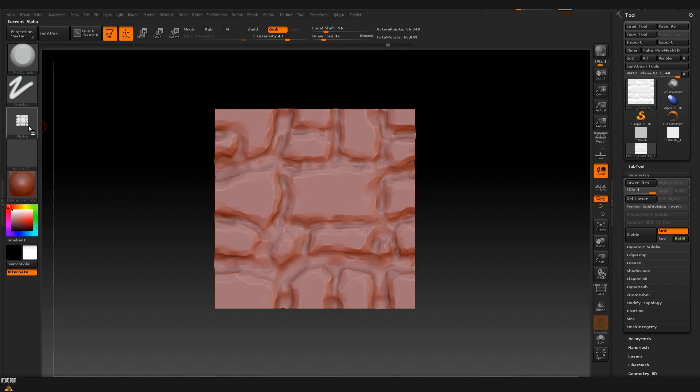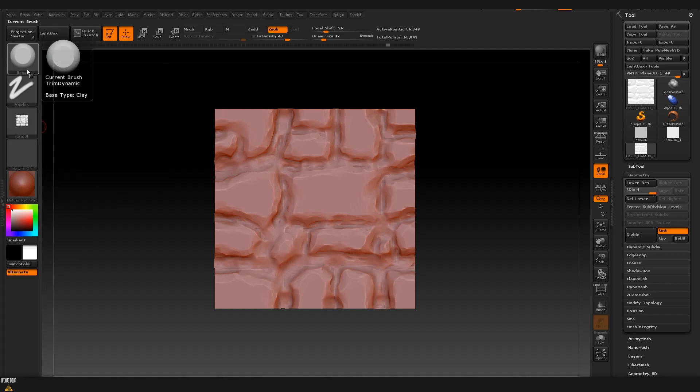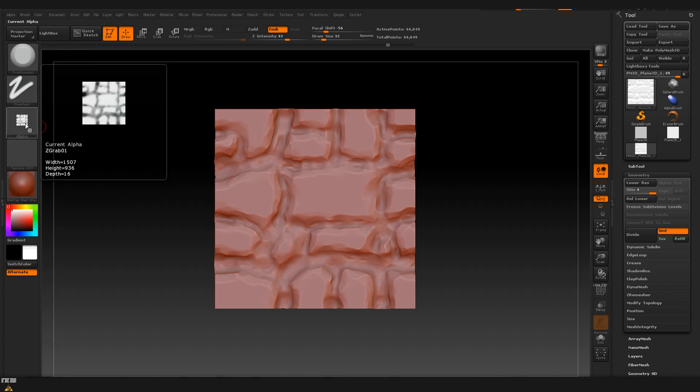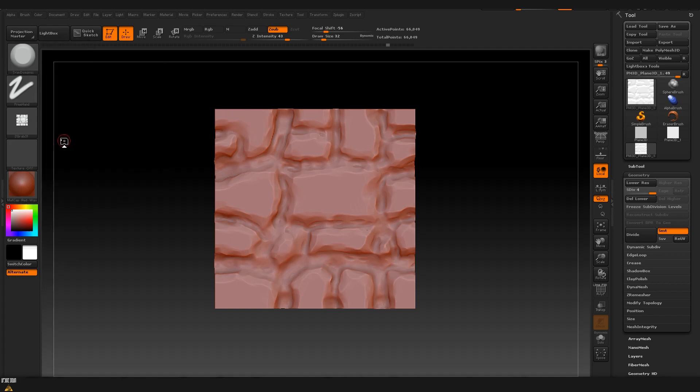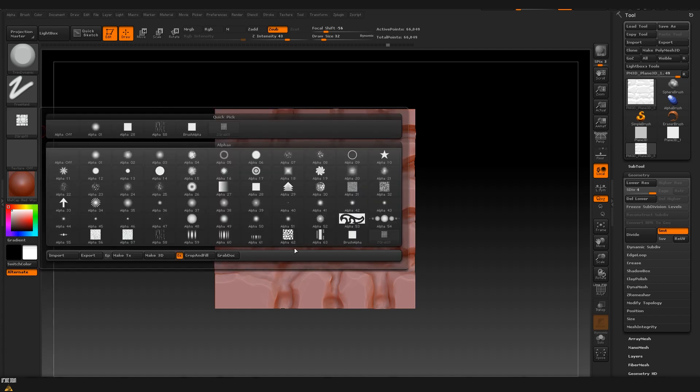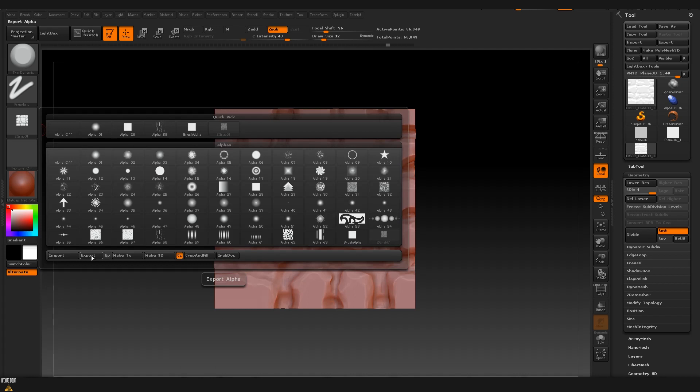Now it's showing under our alphas for our brush that we have at the moment and now if we want to export it and use it in future on other projects we can just click on the alpha, make sure that we have our alpha selected and after that click export and save it as PSD or any other format that we can use in future.